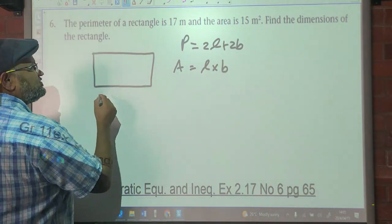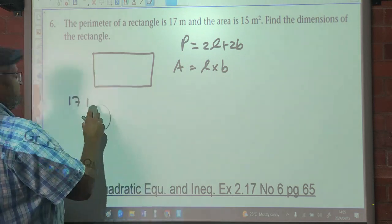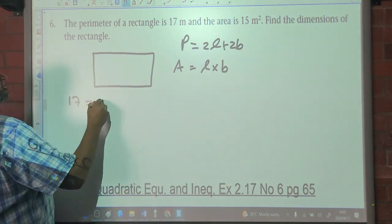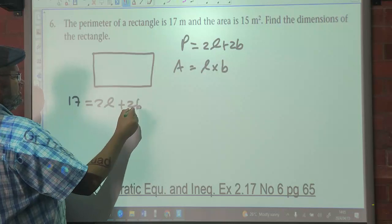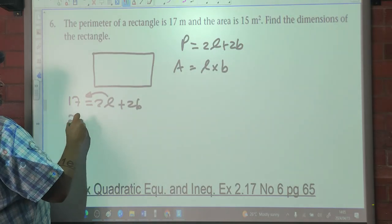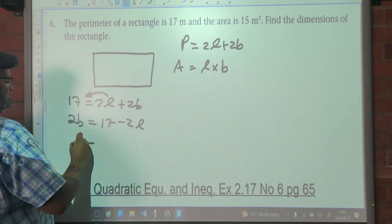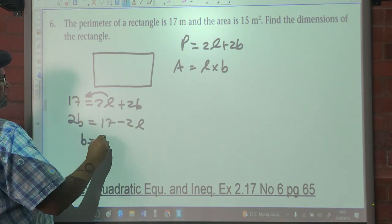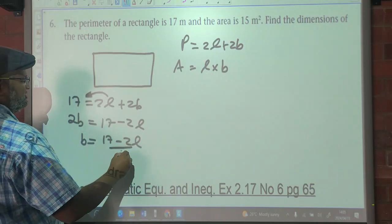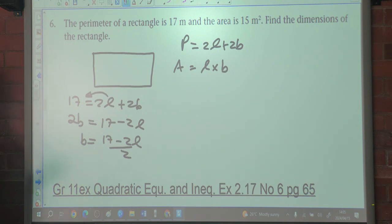Since the perimeter is 17, we have 17 equals 2L plus 2B. I'm going to make B the subject of the formula. So 2B is equal to 17 minus 2L, which means B is simply (17 minus 2L) over 2, or 17 over 2 minus L. The question says find the dimensions of the rectangle — in other words, calculate the length and the breadth.